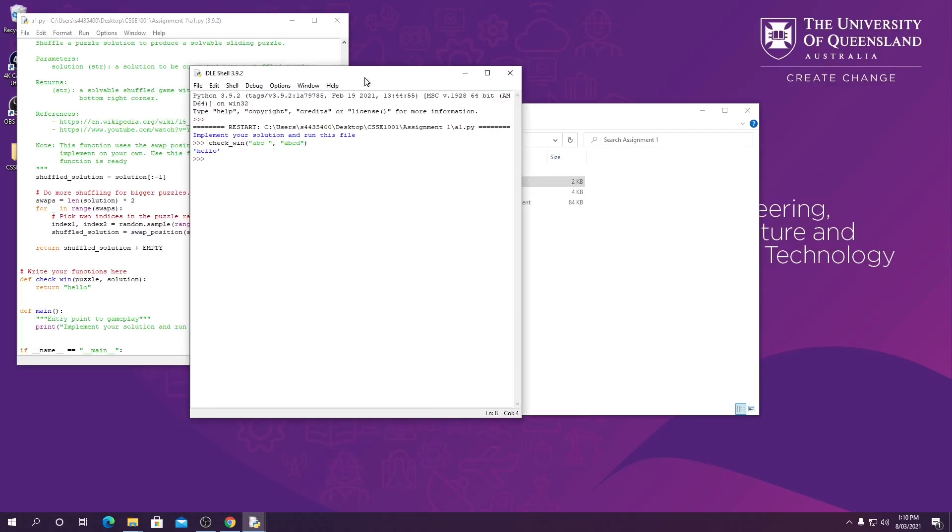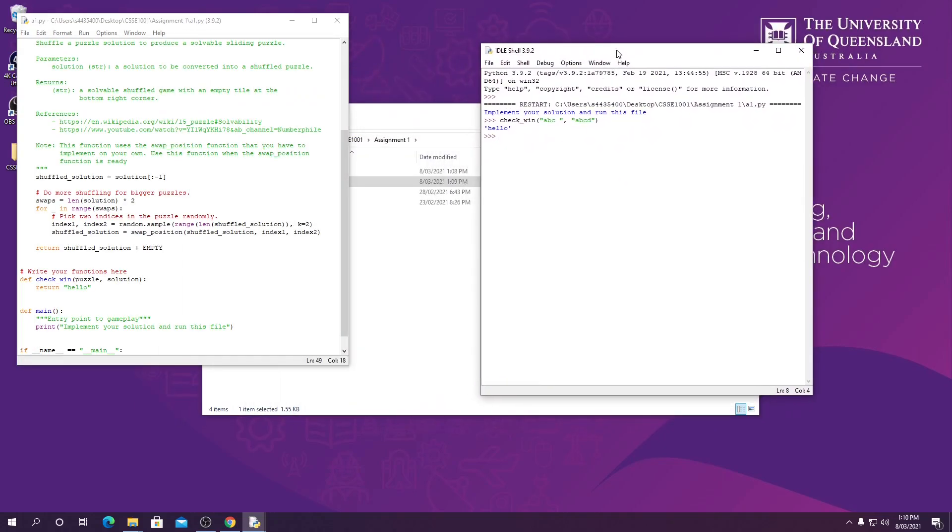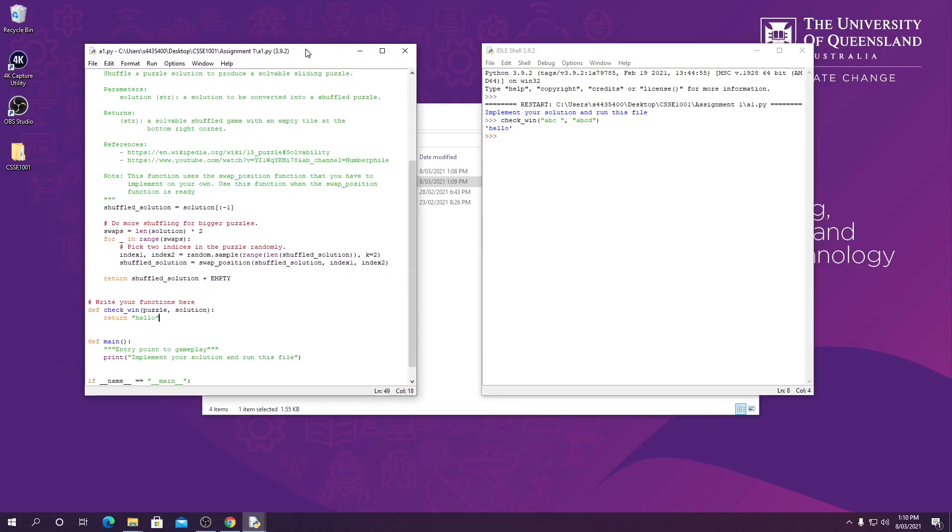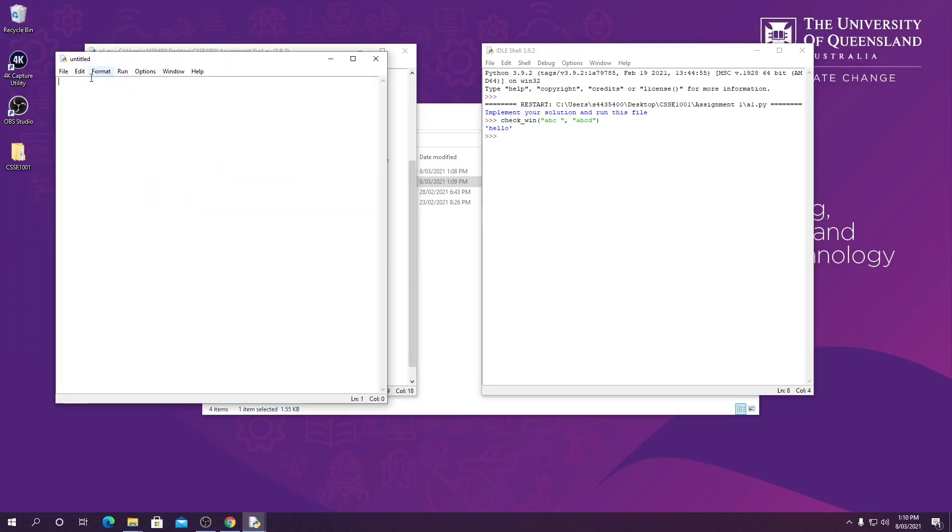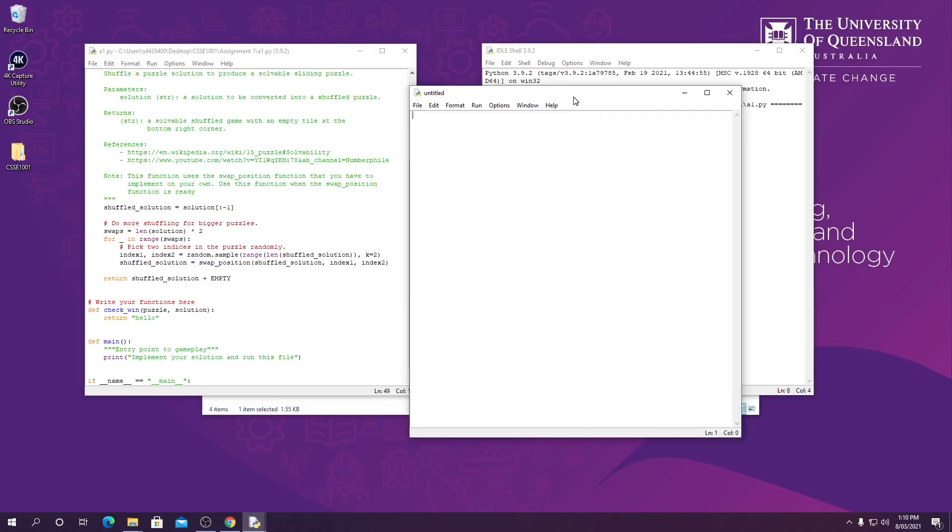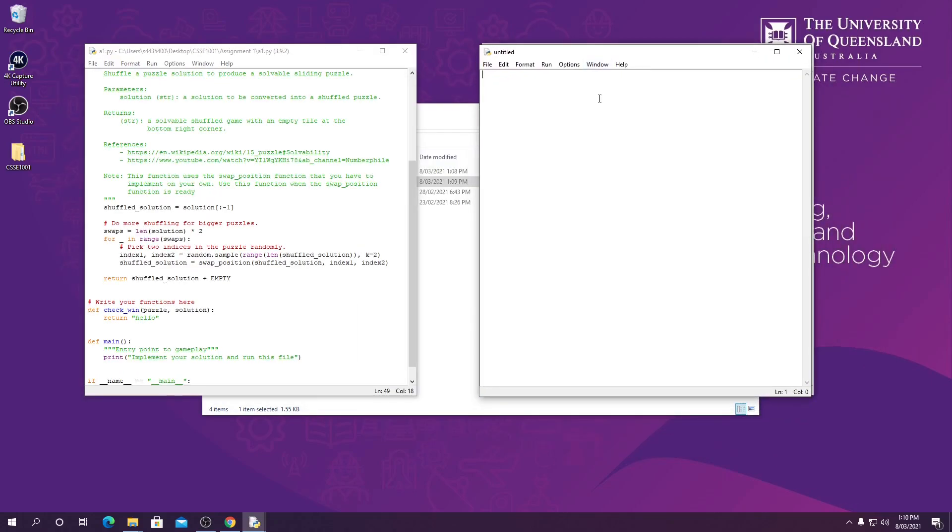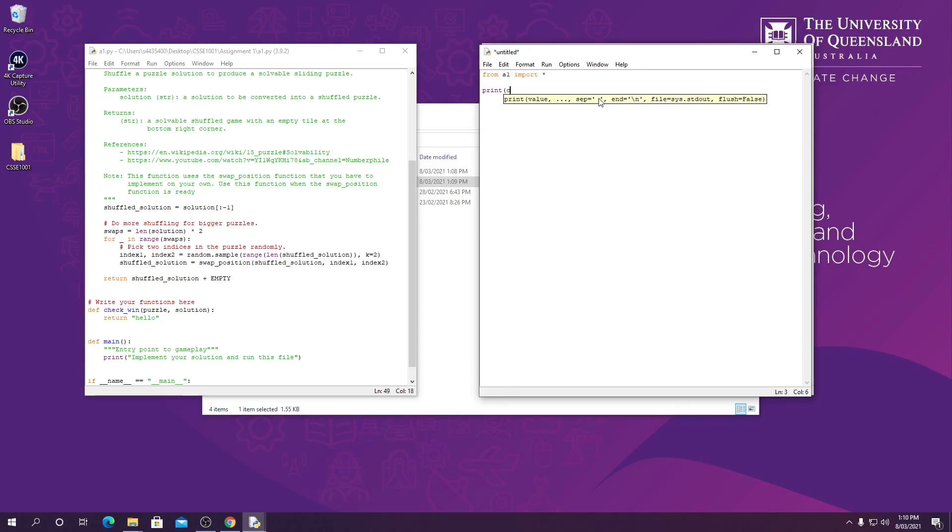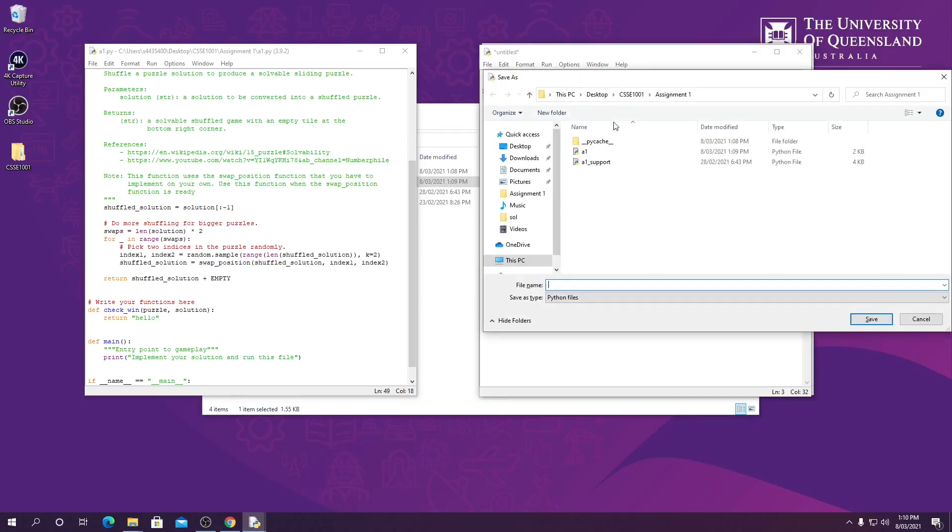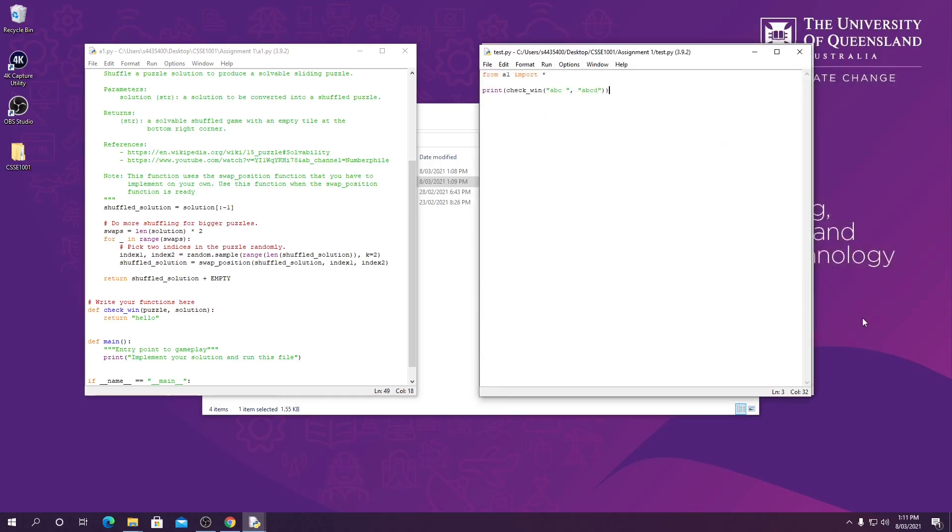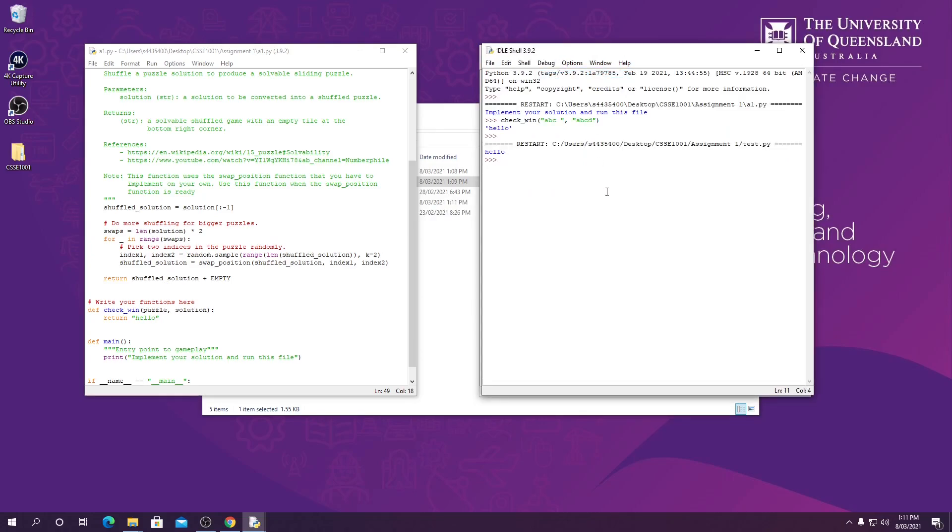Now the second way we can test our code is with a file. So let's do this. We create a new file and in the file we are going to first import A1, and then we are going to print our check_win function and save it. We are going to call this one test, and then we can run it. As you can see, it also returned hello to the shell.